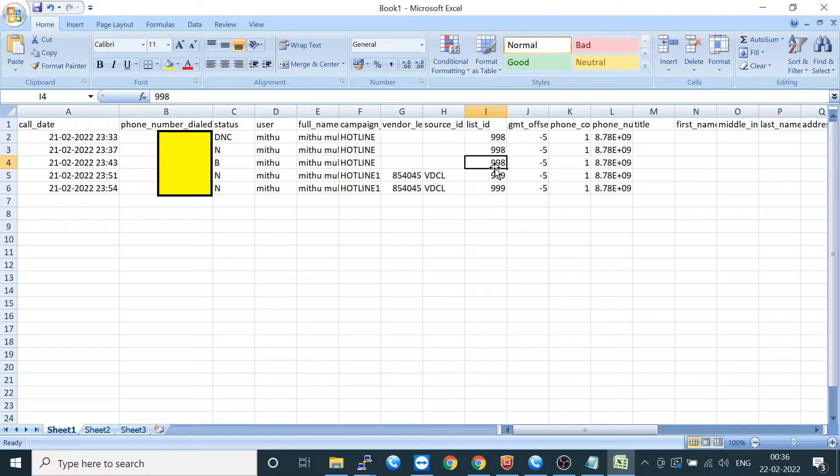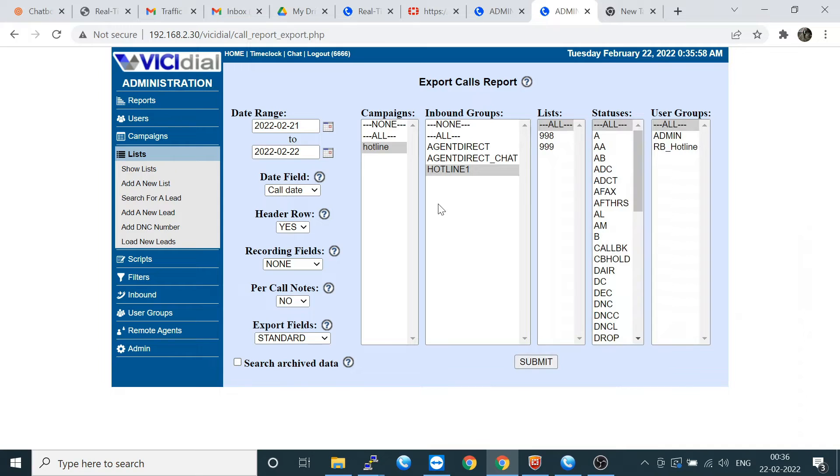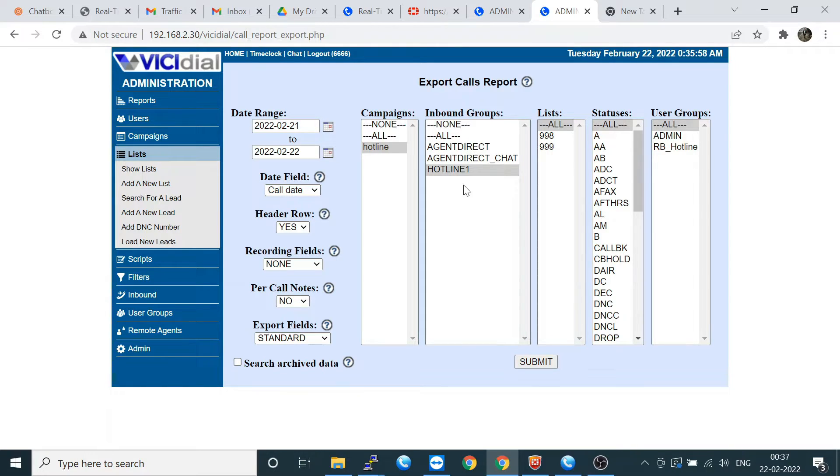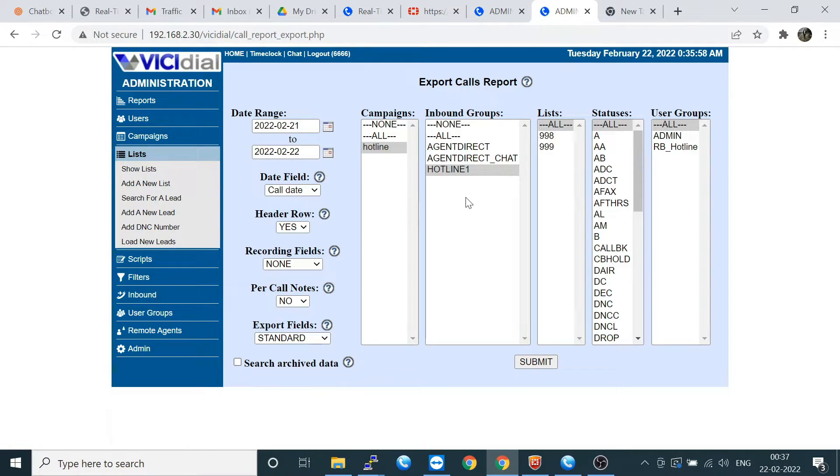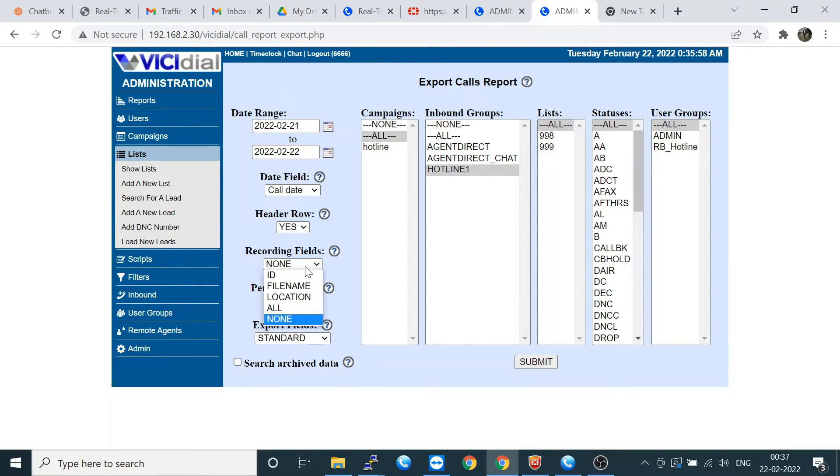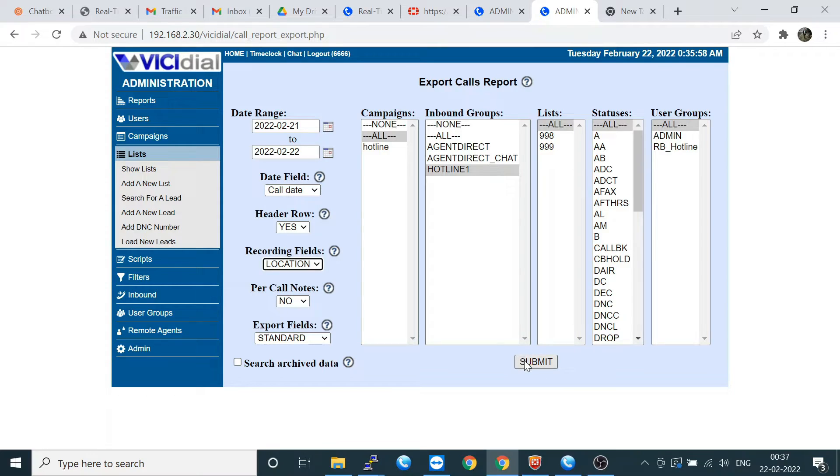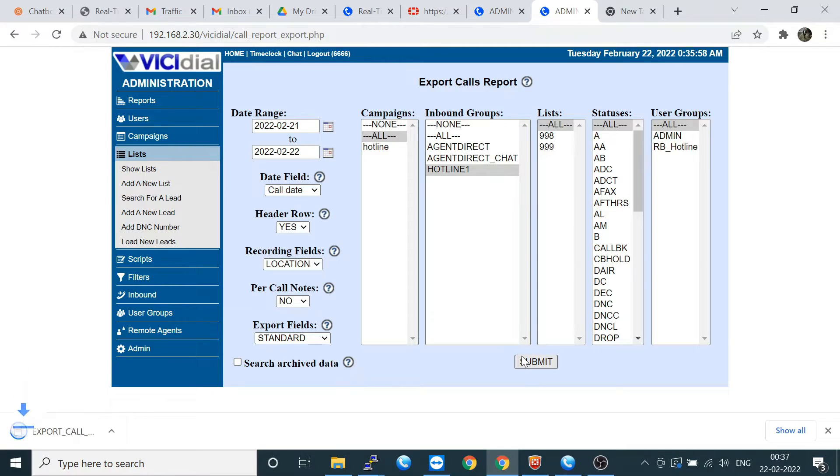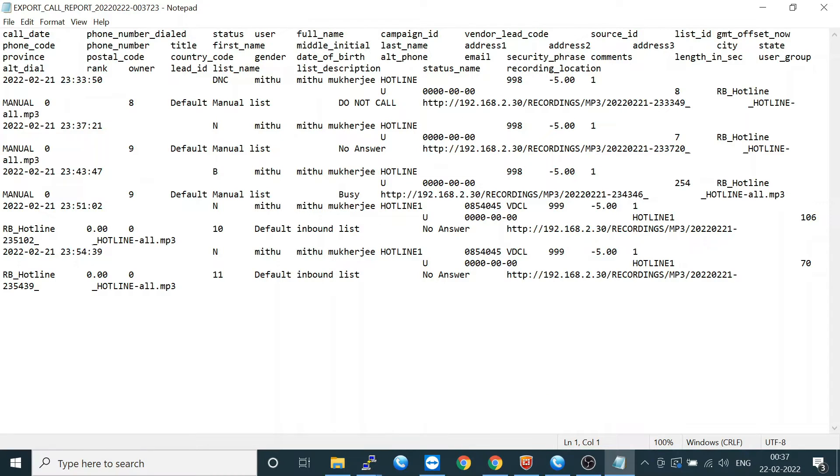In the report section, which options you have to click? If you have multiple inbound groups, please select them group-wise. If you need all campaigns at a time, the report section, you have to select all. This is the thing. Let's do the location file also. If I'm putting the recording file location, let's submit it. You can check these are the locations of your recording files.